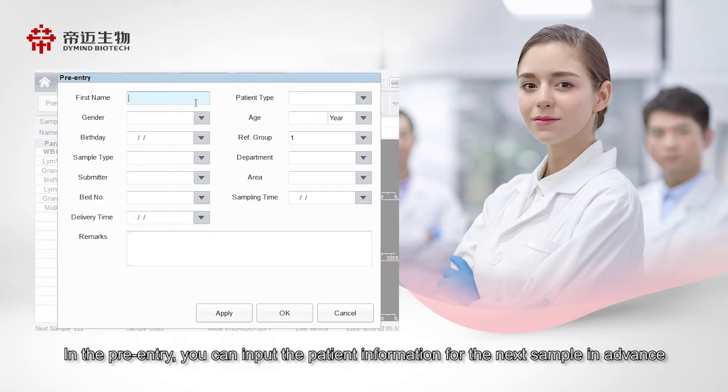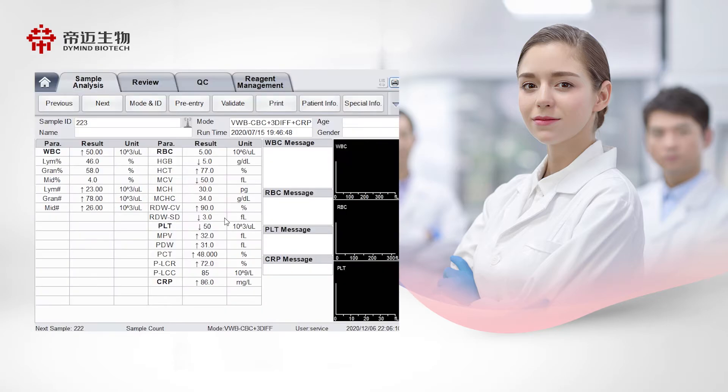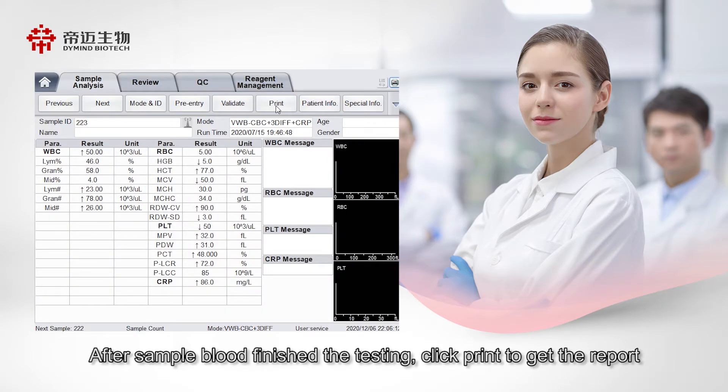In the pre-entry, you can input the patient information for the next sample in advance. After sample blood finished the testing, click Print to get the report.